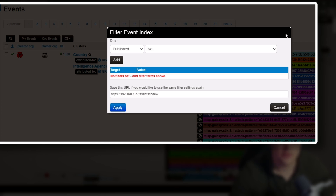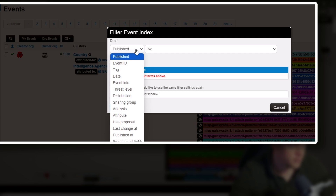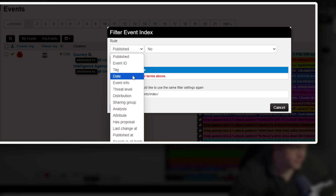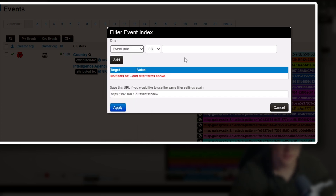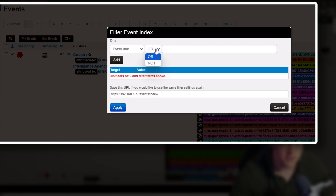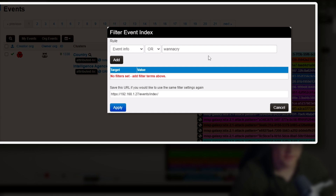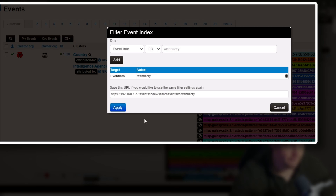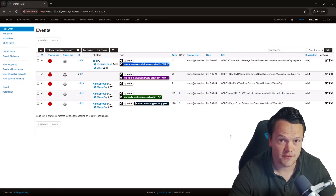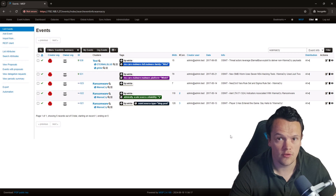First, select what field to filter on using the drop-down menu — this is a much more extensive list than the search bar provided before. Next, apply the boolean logic using the drop-down menu to the right of the field. This is dynamically populated with options based on your MISP instance. Then click add to add this rule to your filter, and click apply to run the filter.